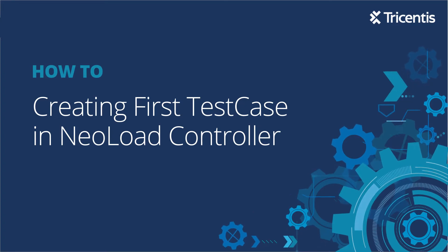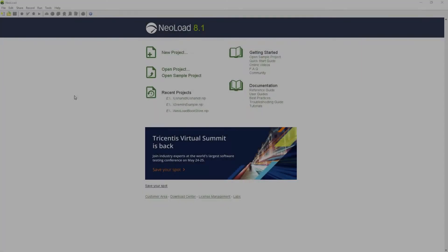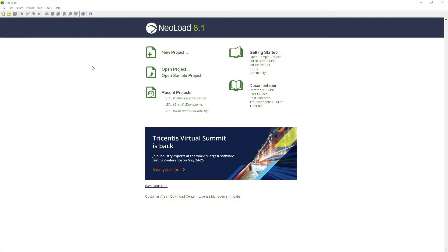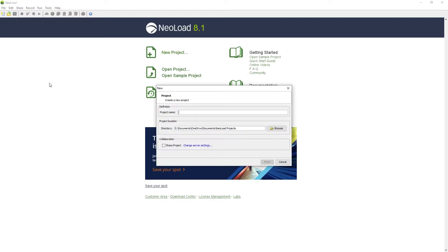Now that you've created a new trial account in Neoload Web, it's time to build your first test case here in the Neoload controller. To do that, click the New Project button and give it a project name.